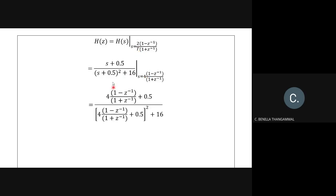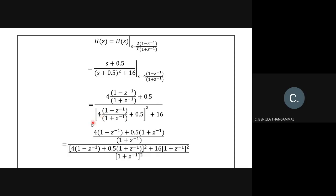With T = 0.5, we get 2/T = 4. Replace s with 4·(1 − z⁻¹)/(1 + z⁻¹) in H(s). Note: in the squared term, the 4 must be squared to give 16 — a common student mistake is to leave it as 4. Taking the LCM for the numerator: 4·(1 − z⁻¹) + 0.5·(1 + z⁻¹). Taking the LCM for the denominator and cancelling (1 + z⁻¹) terms.